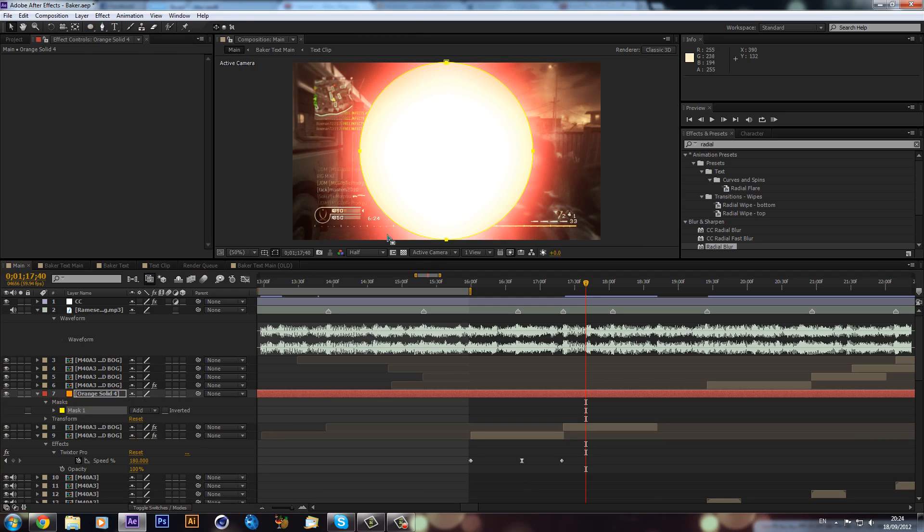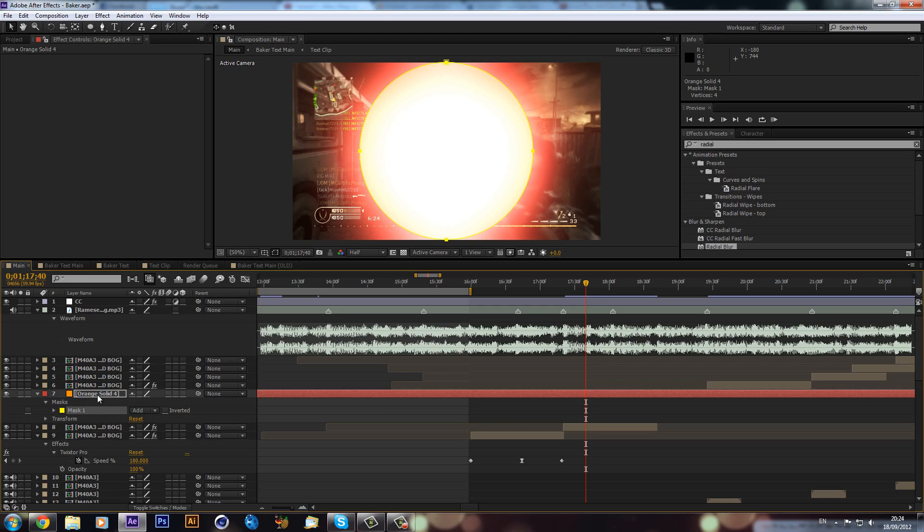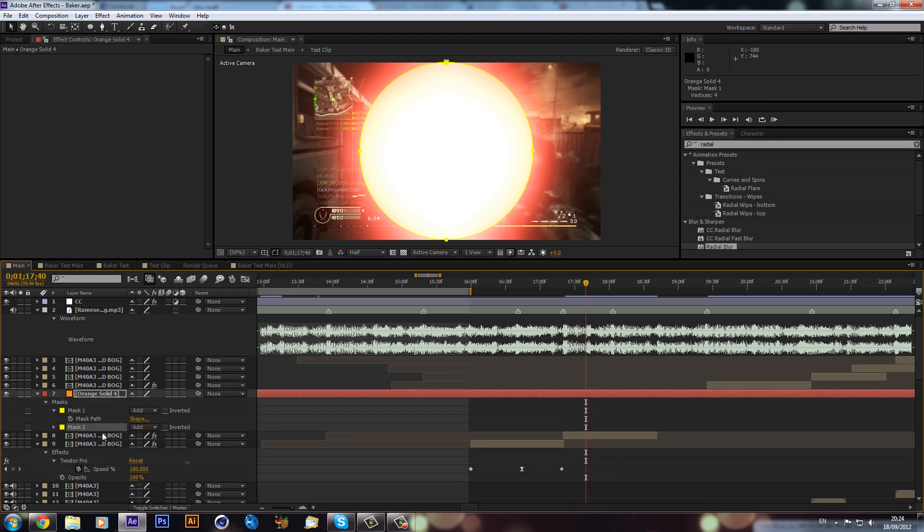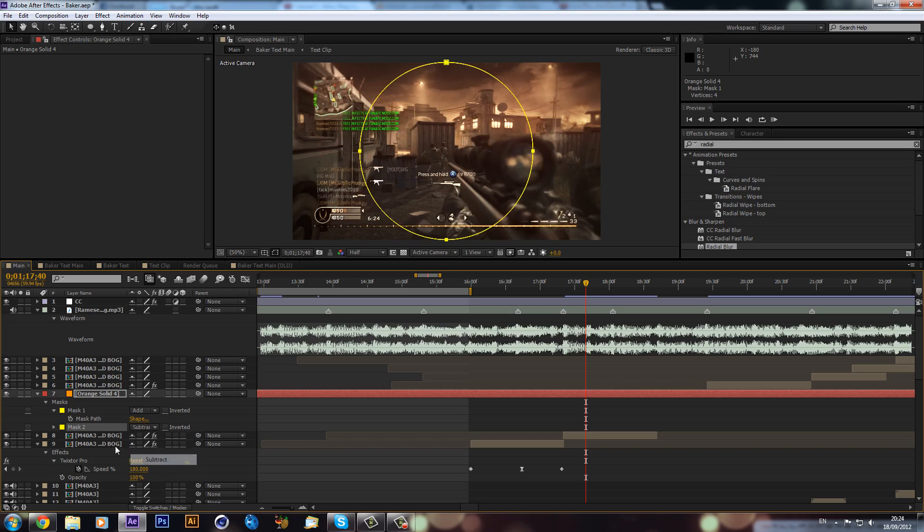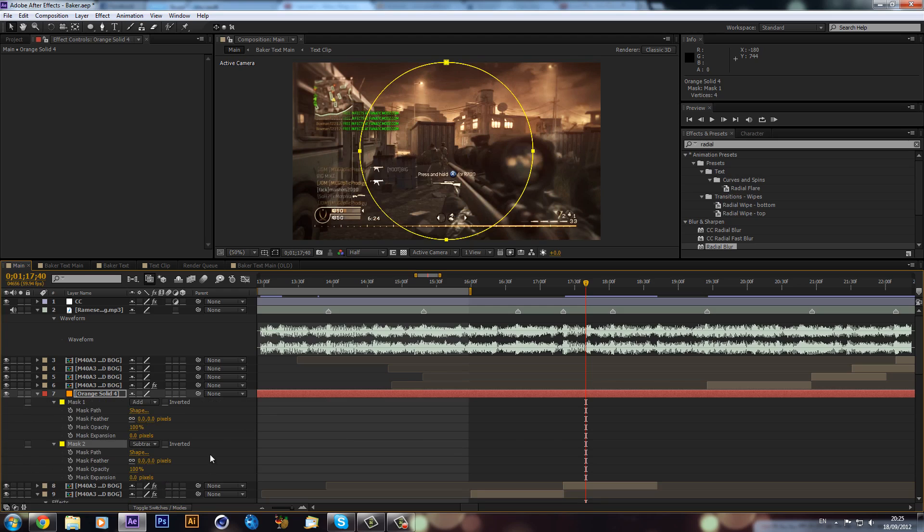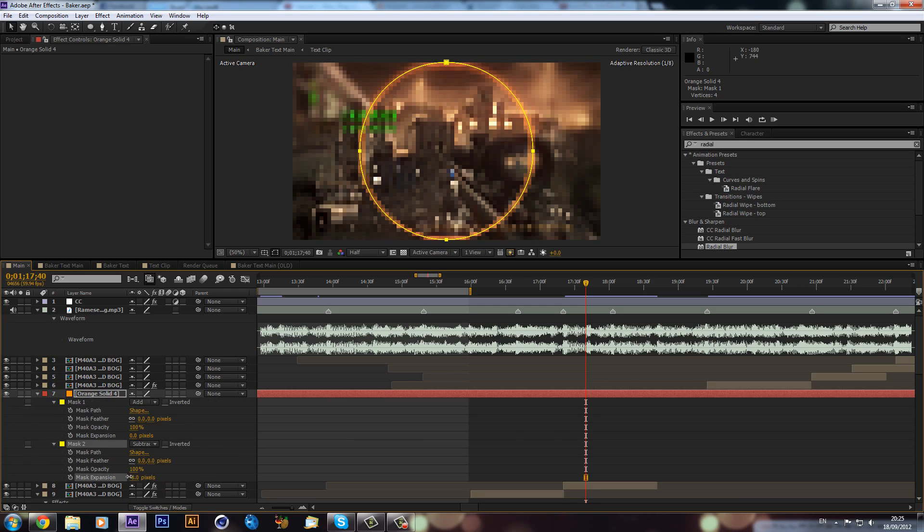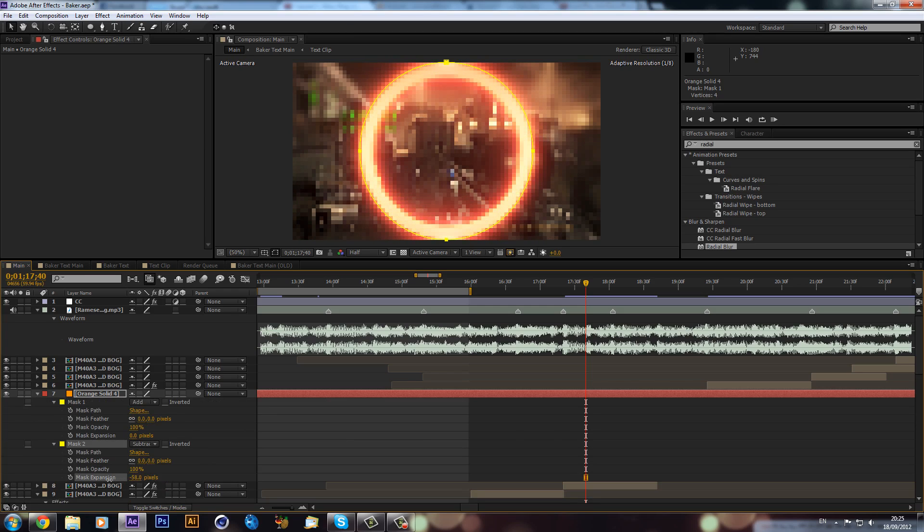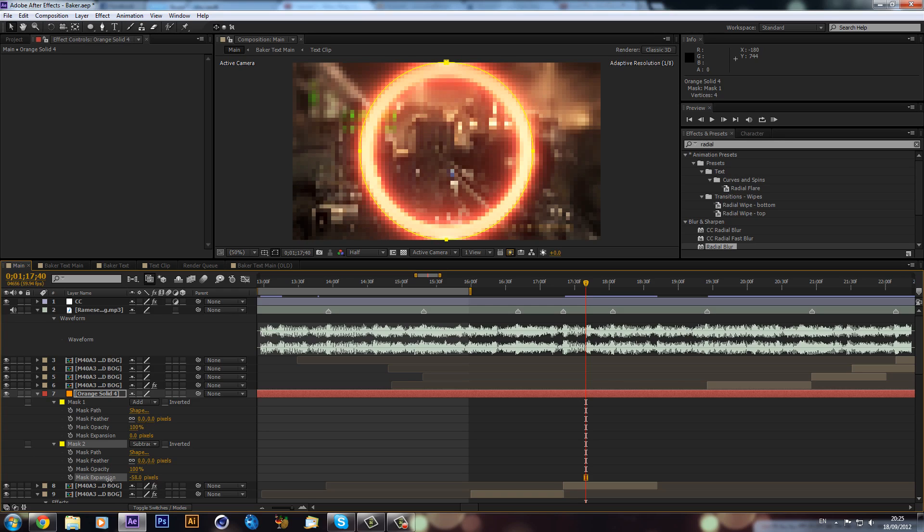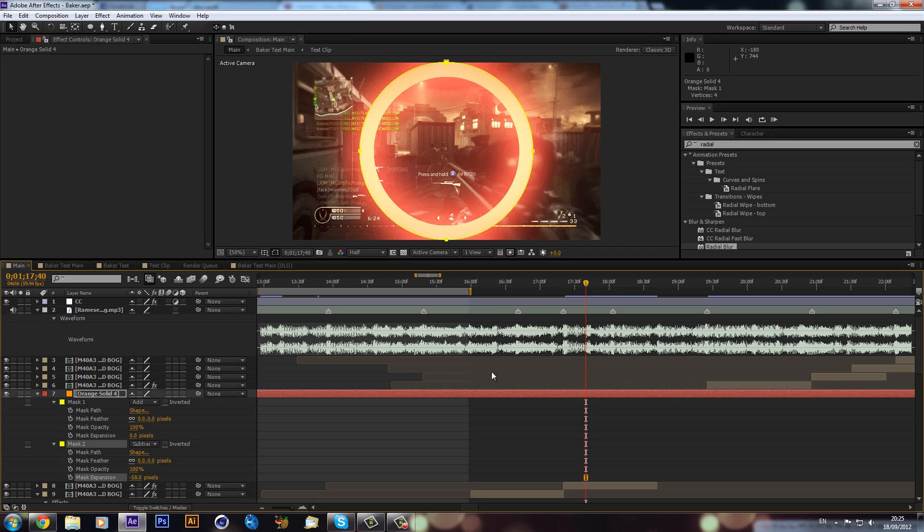This will make a mask of our square into a circle. Then we can hit M on our keyboard once and then hit Ctrl+D on mask one to make mask two, which will just duplicate it. We can change mask two to subtract, then hit MM on our keyboard. On mask two we can just bring the mask expansion down like that, so now we have our ring.